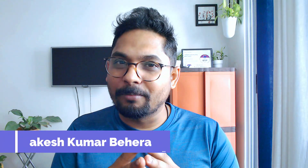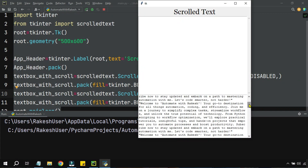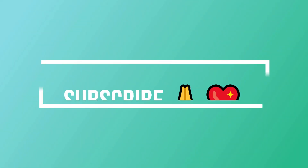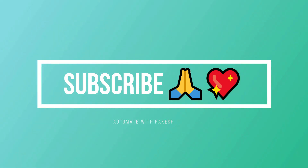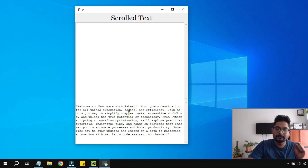Scrolling text in a graphical user interface becomes very important when you have a lot of text and would like to show it inside a text box bound by a fixed area. You need a scroll bar to scroll through the data. Let's see how this scroll bar can be designed in detail in this video.